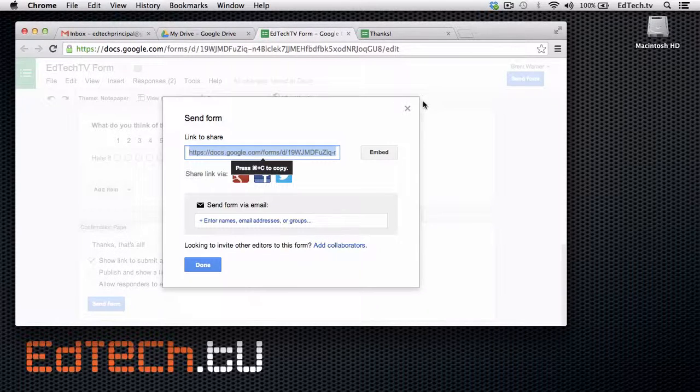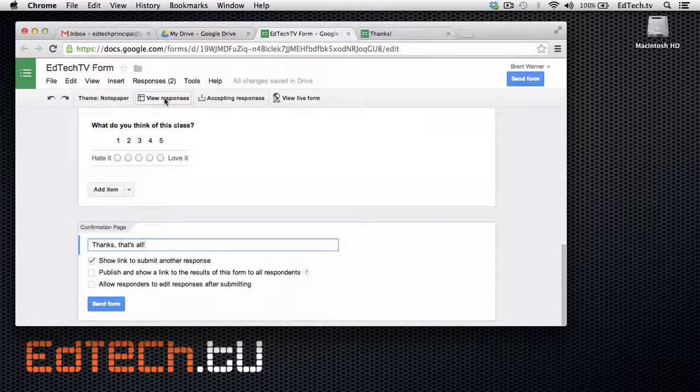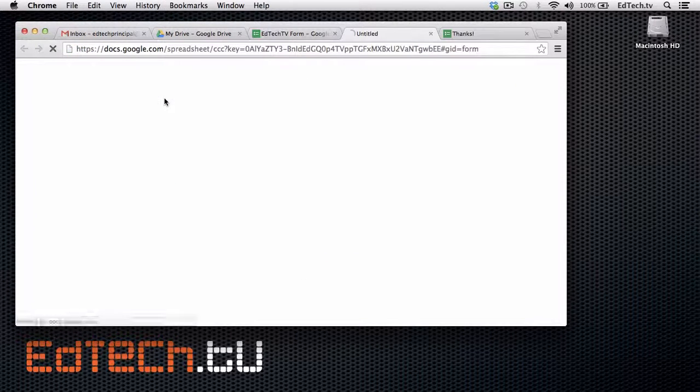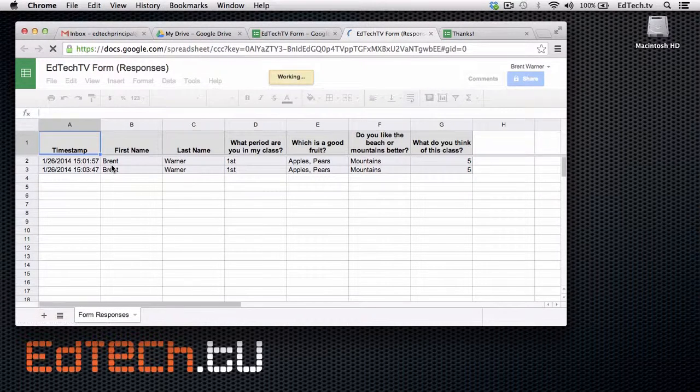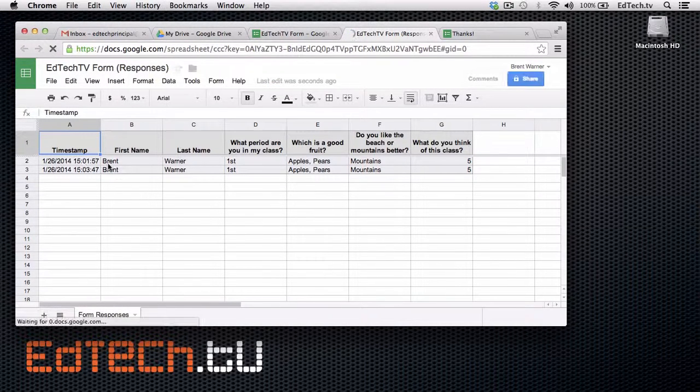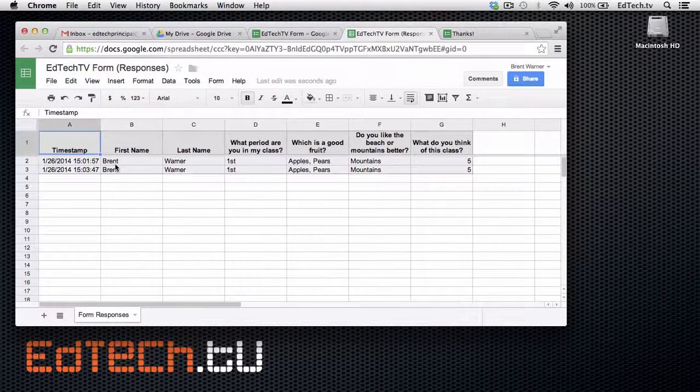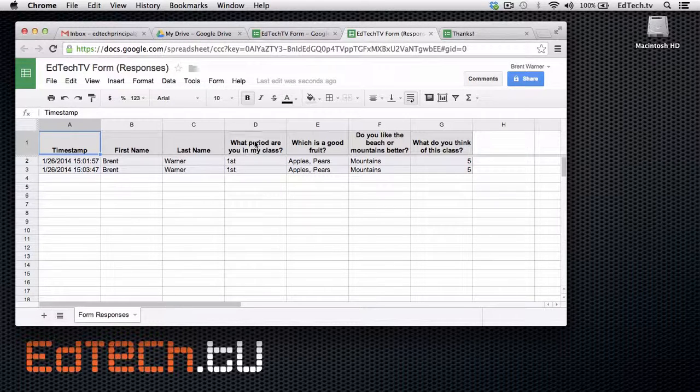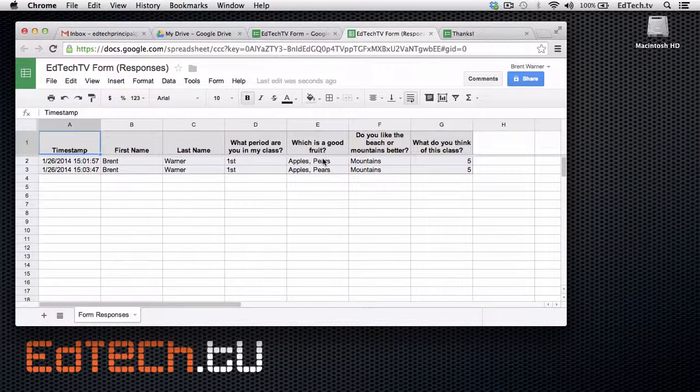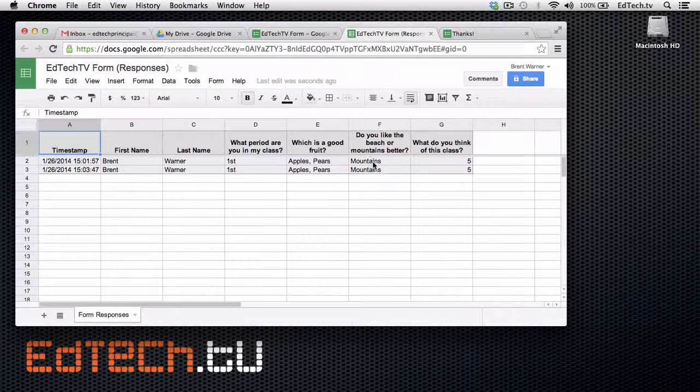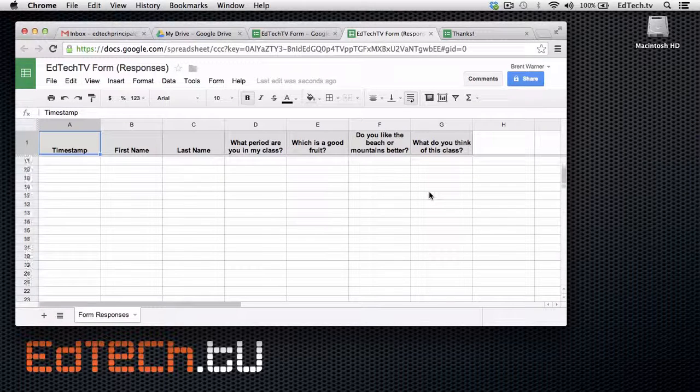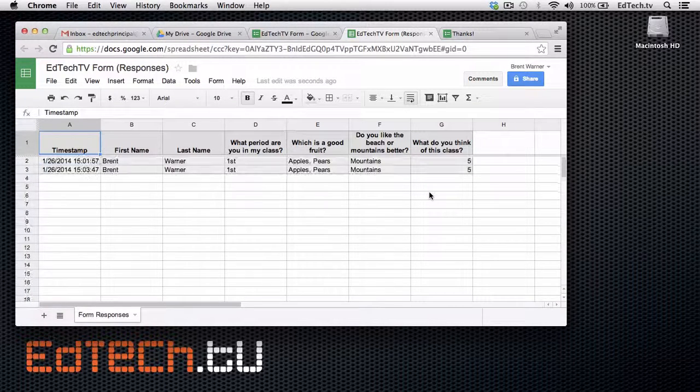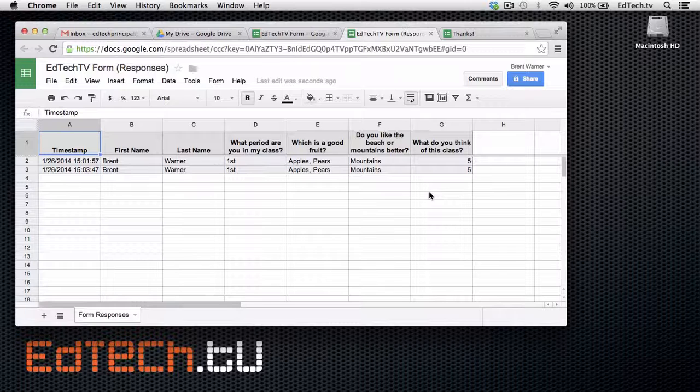So, we'll go back here. And we can click on this button that says view responses. I filled this in twice. So, here it is. Brent, Warner, what period are you in? First class. Which fruit is good? Apples and pears. And do I like the mountains or beach better? Mountains. And what do you think of this class? Five. So, you can see I can scroll all the way down. Just get all the collection of information from everybody. Really useful to have it here on a spreadsheet. Instead of spread out amongst 20 different papers from all of your students.